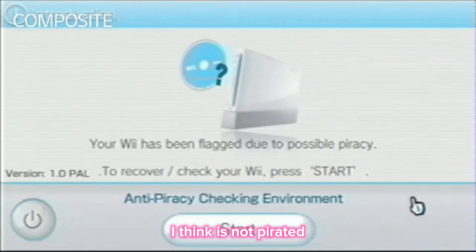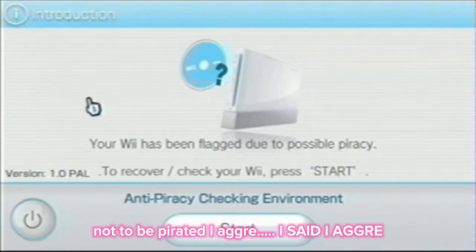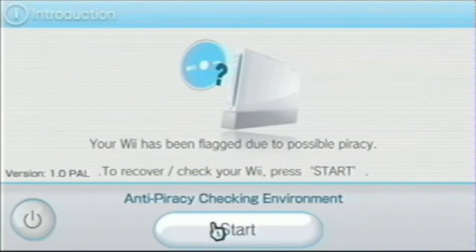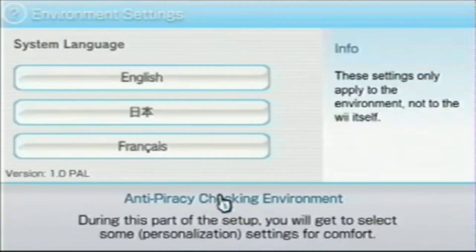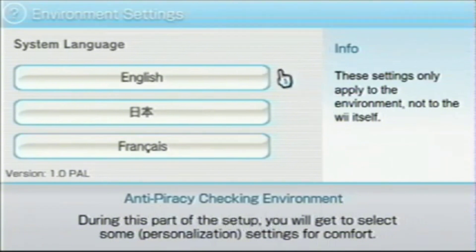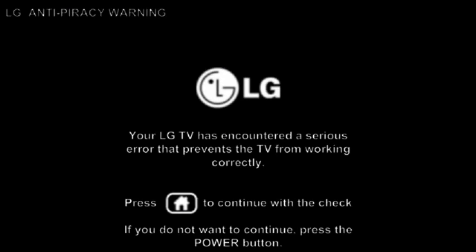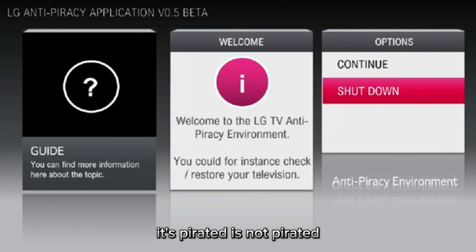I think it's not pirated — about to be pirated? I agree, I said I agree. Choose English. What? What the heck? I think it's pirated. What's pirated? What's pirated? It's not pirated!